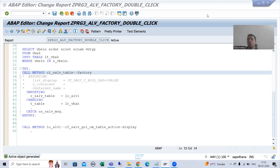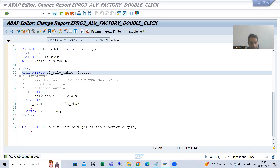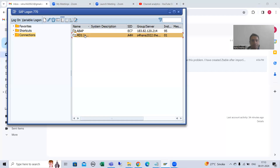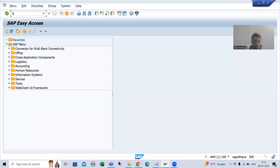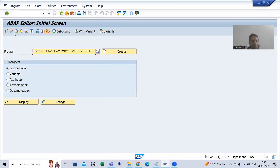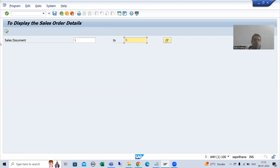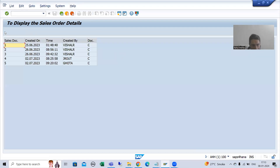Hello everyone. We will continue the topic ALV by CL_SALV_TABLE class. In the previous video we started with double-click functionality and we simply displayed the data from VBAK table. If I run this program and execute it, we have the data from VBAK table. As of now, no buttons are appearing in the application toolbar — that was also the case whenever we displayed the simple ALV; at that time those buttons were not appearing.